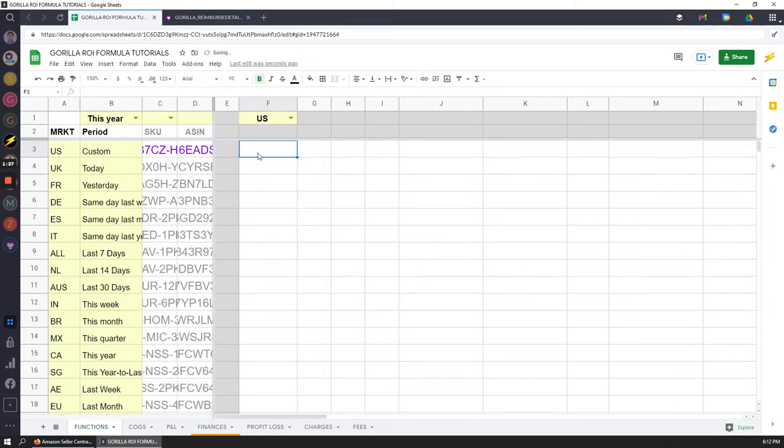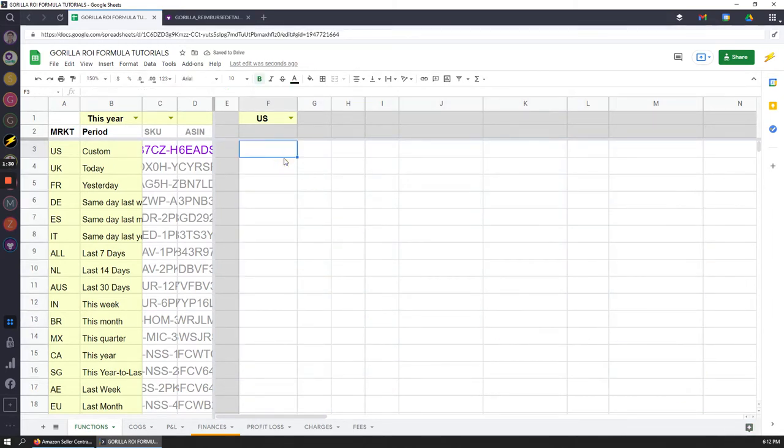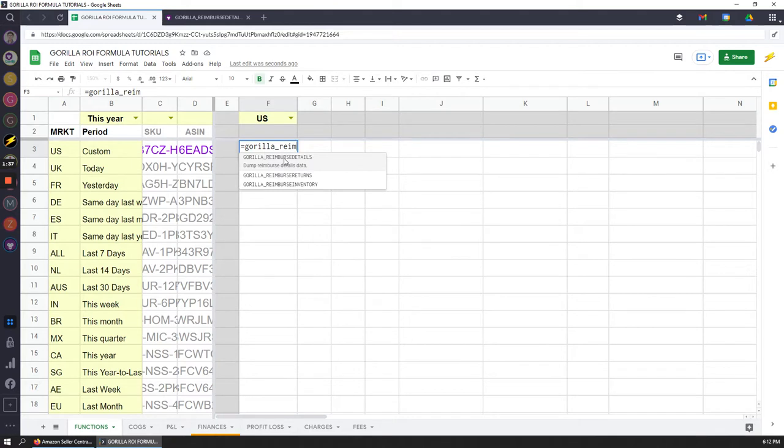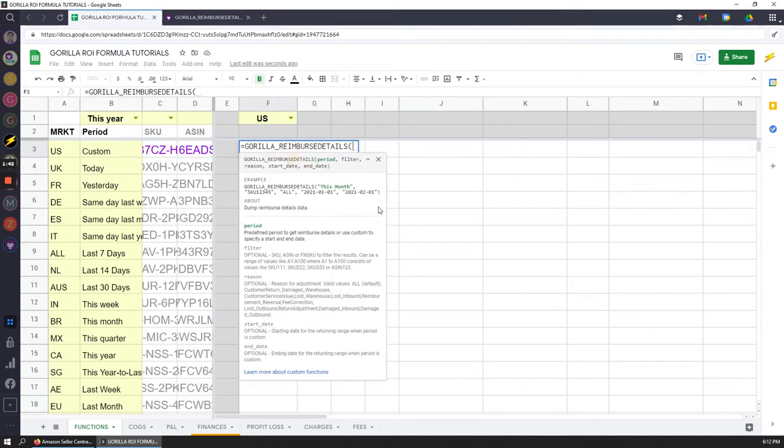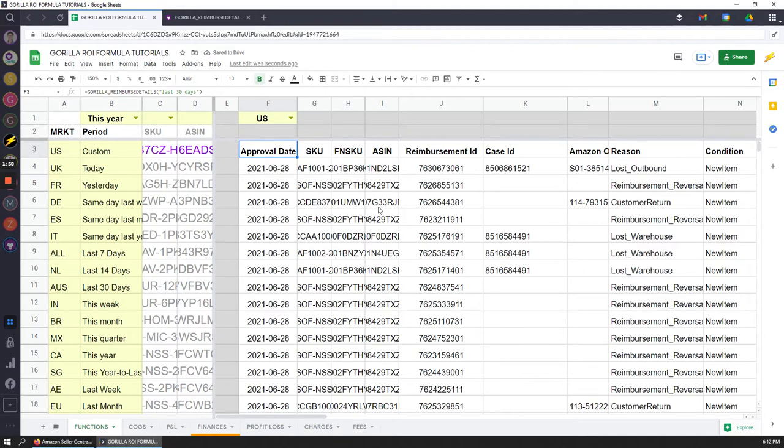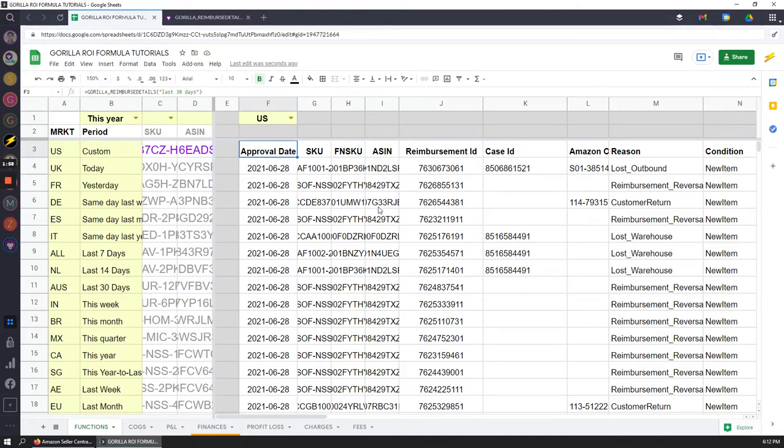If I delete this one single formula it deletes the entire table because this one formula will auto-populate everything. To see it again, gorilla underscore reimburse details. As you type it in you'll see that it drops down and it'll filter through the different functions that we support. I'm going to do again last 30 days, and what this is going to do is data dump all the reimbursements over the last 30 days. Because I didn't enter a specific SKU or ASIN or anything, it's just going to do it across the entire account.